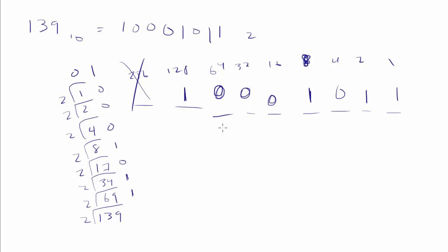So you can pick whichever method you like. But that's how we convert from a decimal number to a binary number. Let's try converting from a decimal number to a hex number and see what happens in the next video. Spencer, out.